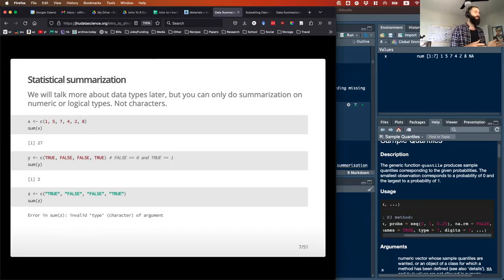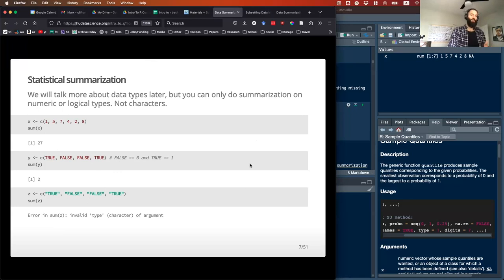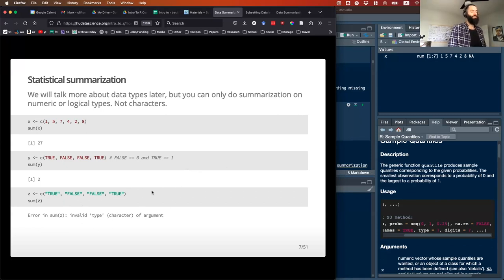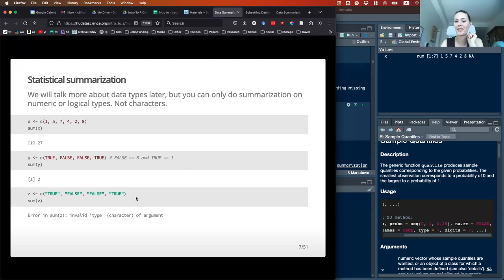Summary statistics can work on numbers, but they can also work on logicals. When you use TRUE/FALSE, there's an implied numeric value: FALSE equals zero and TRUE equals one. So if you run sum on a logical vector, you'll get the count of TRUE values. You can run a mean on a logical column to get the average number of 'yes' responses. However, it will not work on characters — it only works if these are formatted as logical values in all caps.